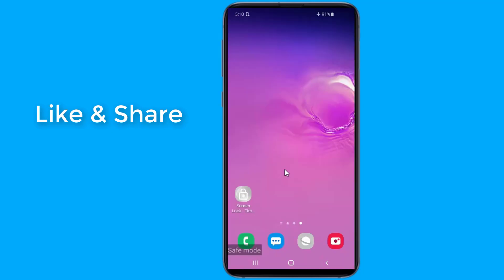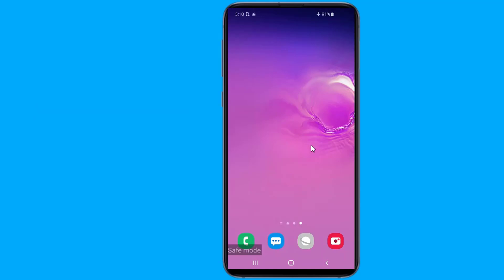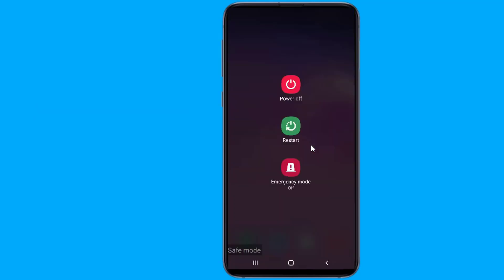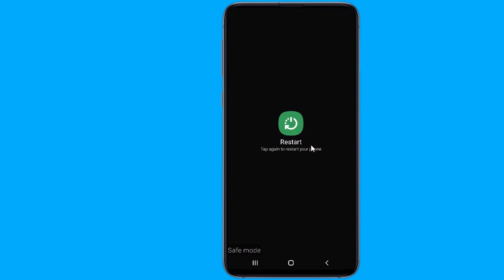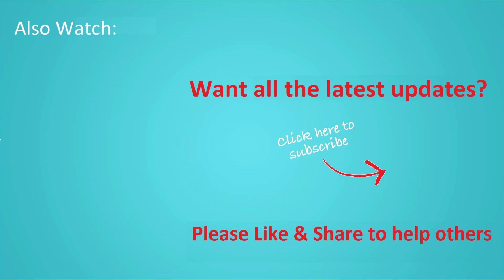You can later download the third-party screen lock app again and set up a new screen lock pattern. Don't forget to hit the like button below the video and share it with your friends. If you want to see more videos like this, click subscribe and join us.